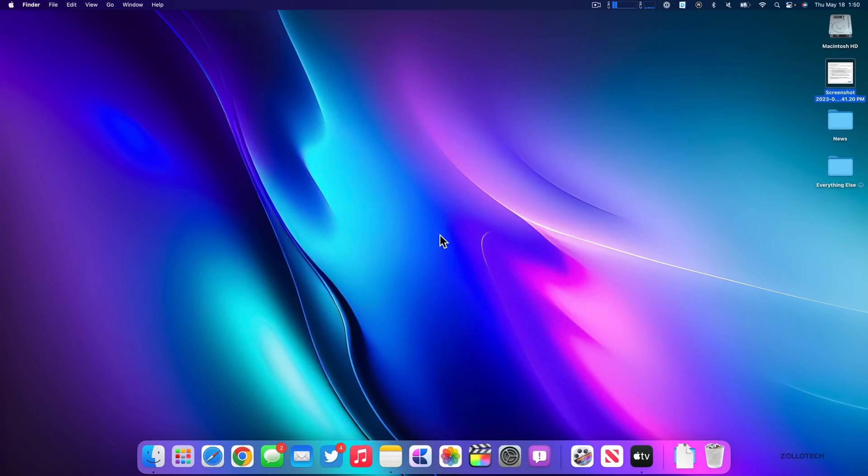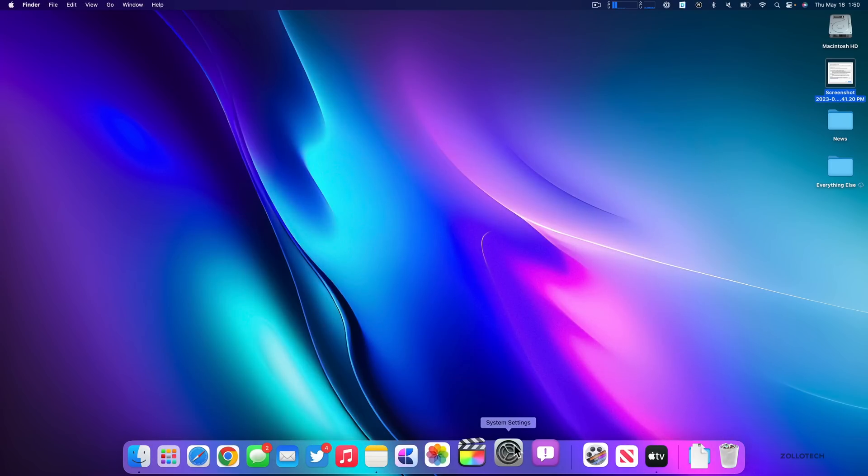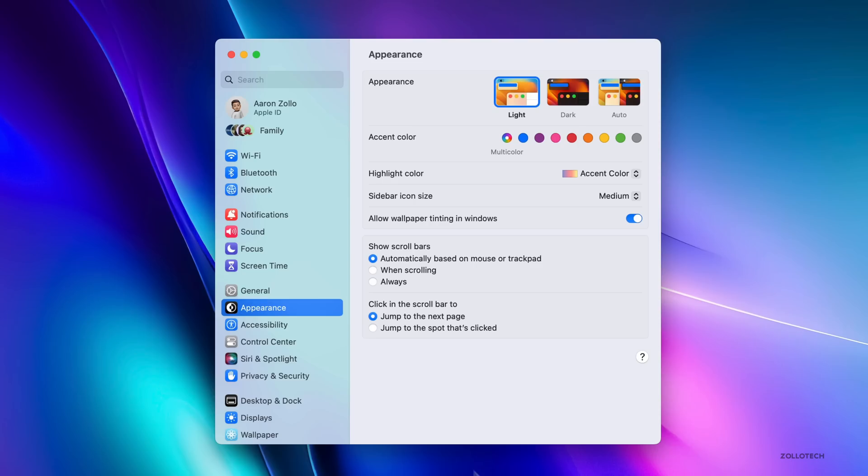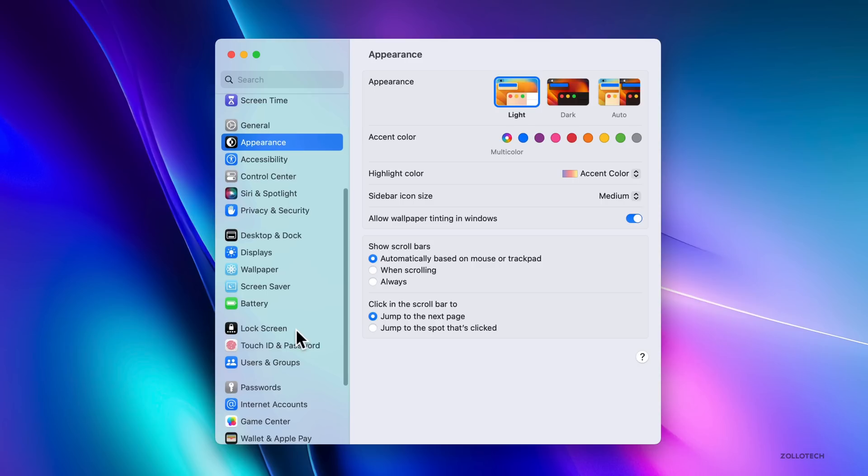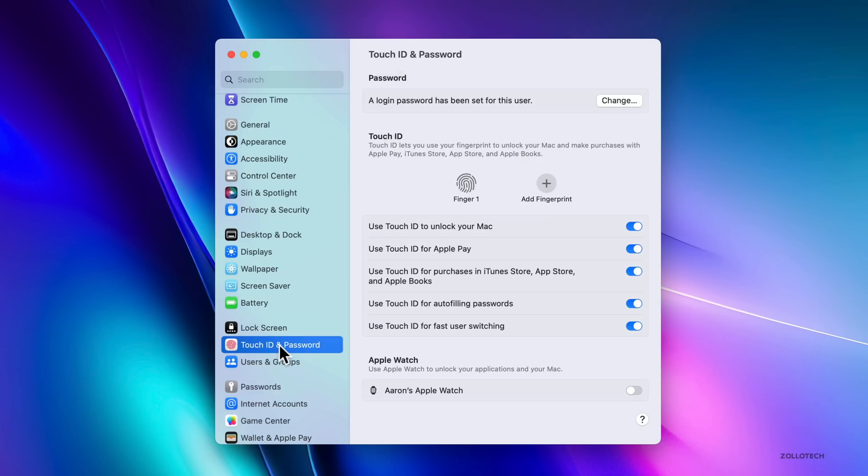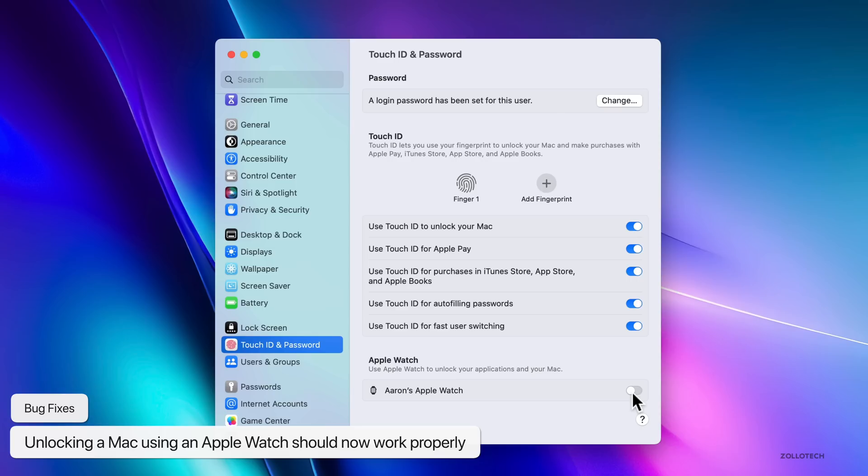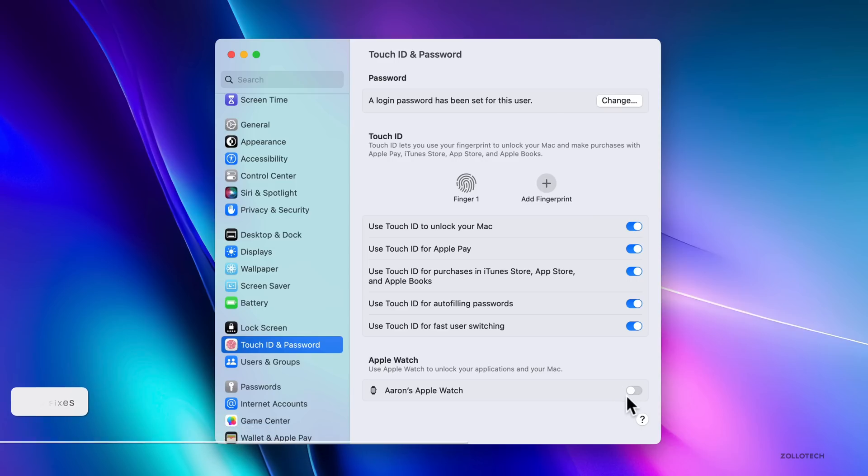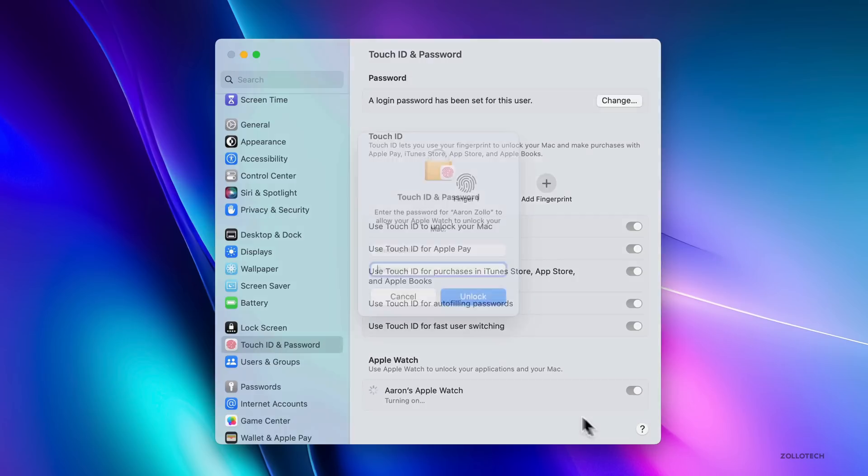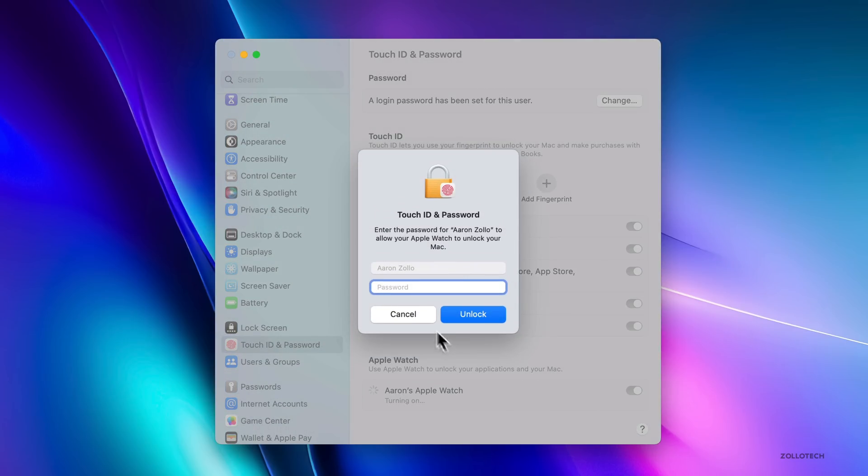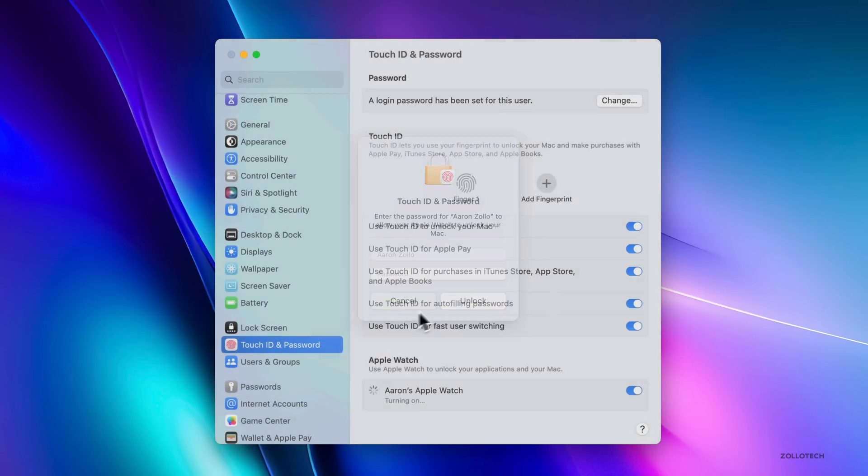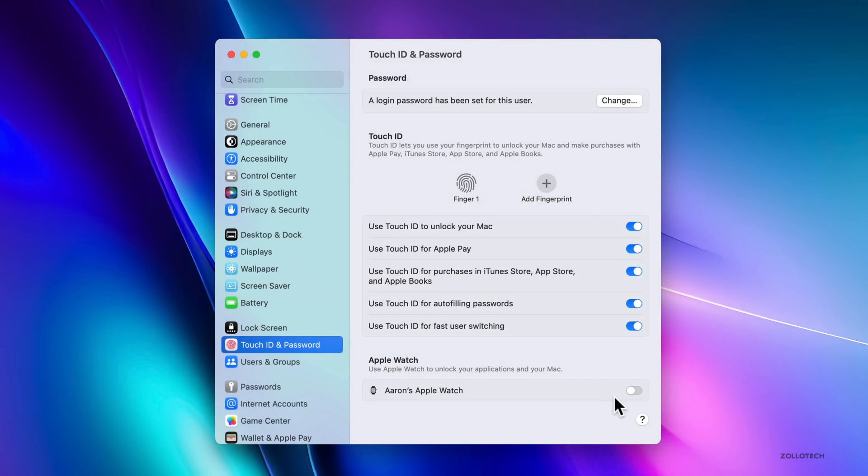And while there aren't a whole lot of features in this update, there are more fixes in this update than features. If we go into our system settings and then we go under our user ID and password, we have the option to use our Apple Watch to unlock the Mac. There were continuous issues with this that they've now resolved to allow you to log into the Mac properly using your Apple Watch. So if you have this option turned on, you can use that and it should work as intended.